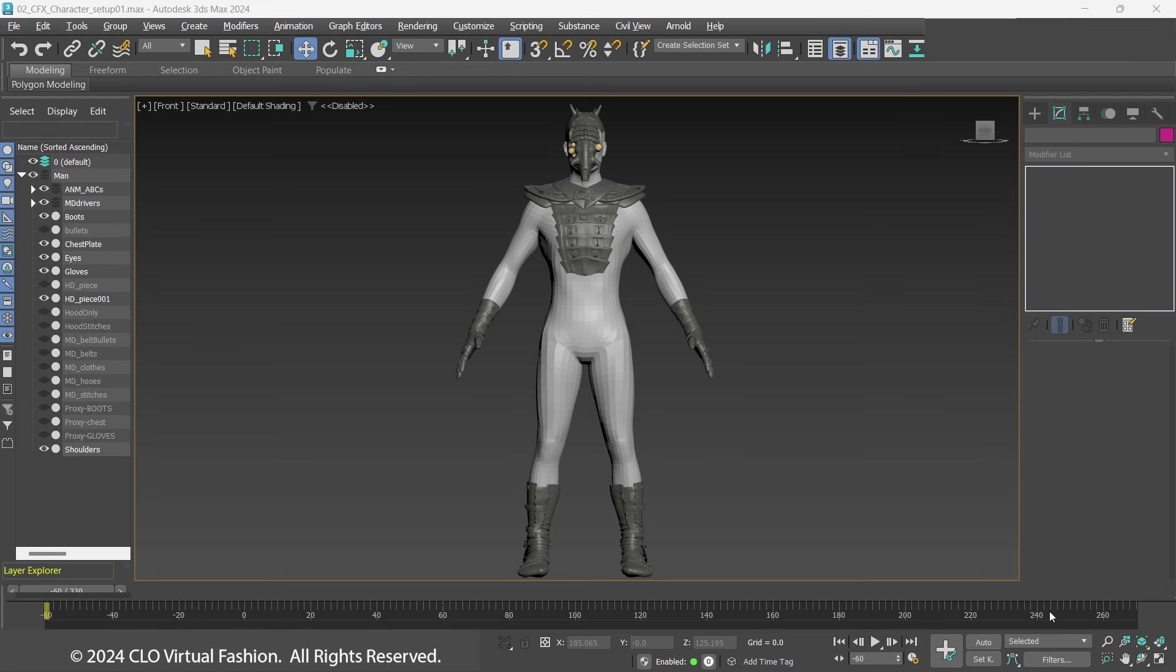Welcome to the Marvelous Designer in CFX Series. For Part 2, we will be looking at the character's setup.